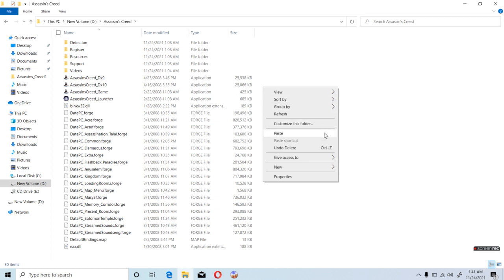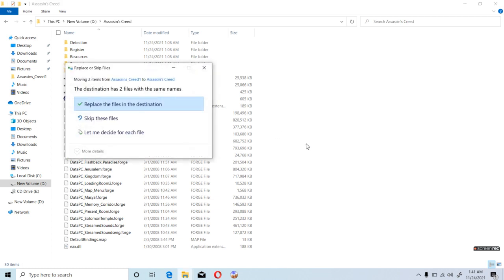And what you are going to do is you have to paste it over here. Yes, you replace the files in the destination.